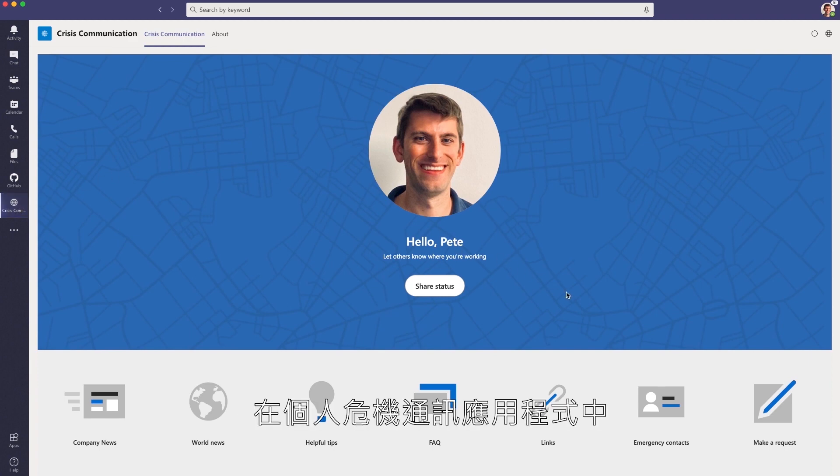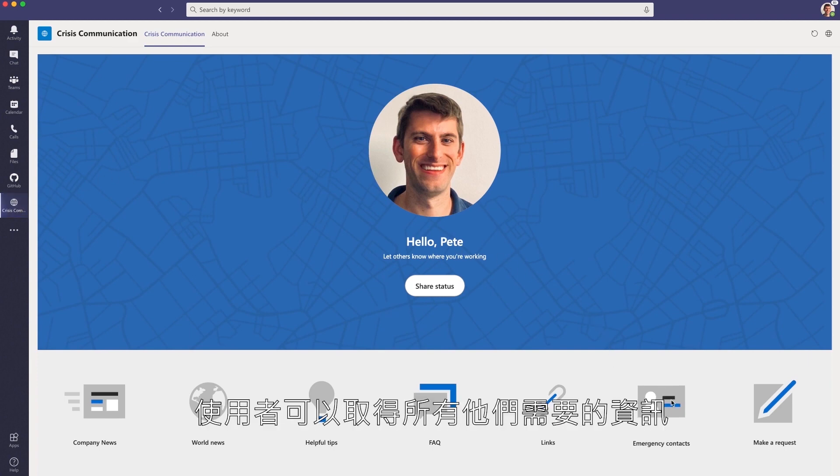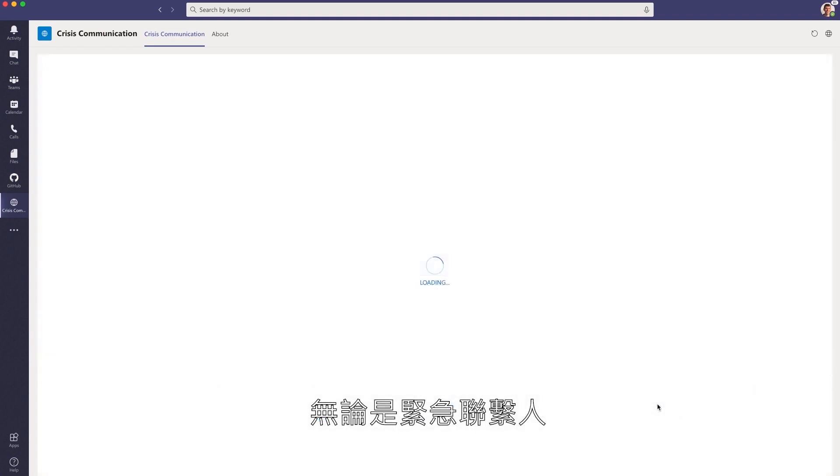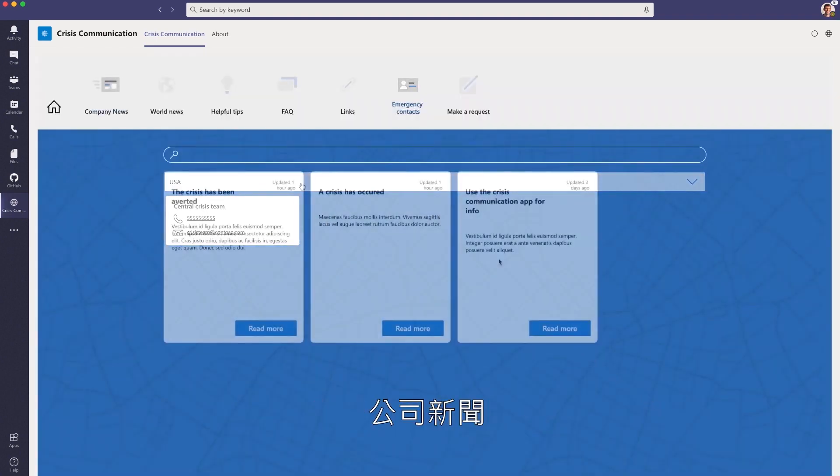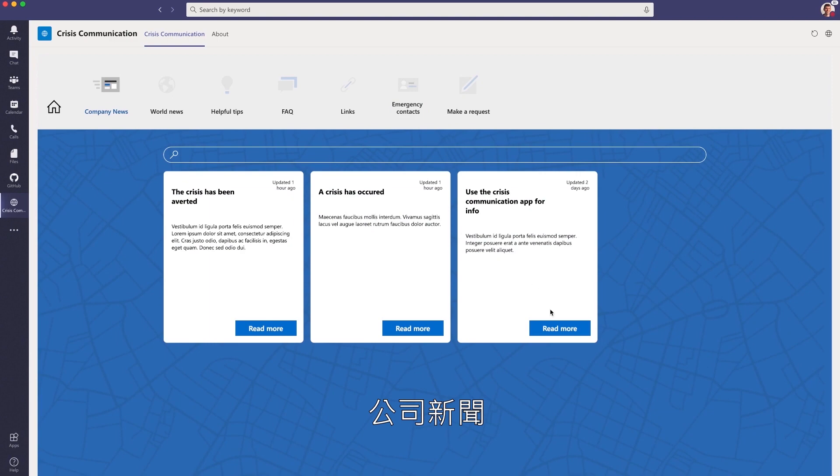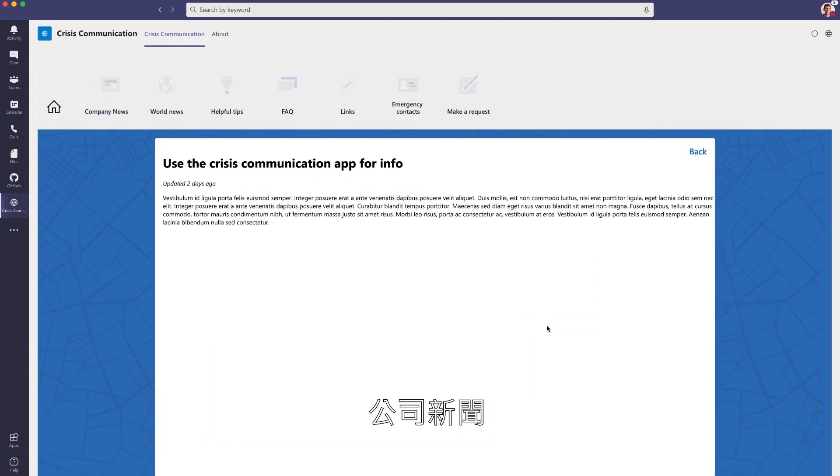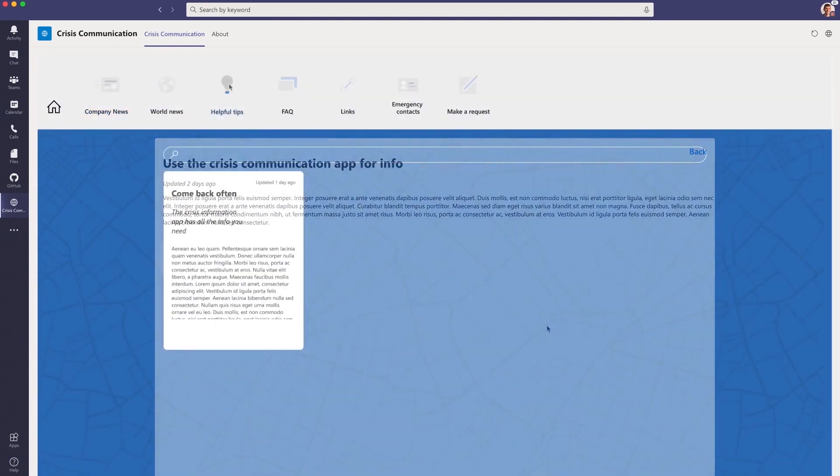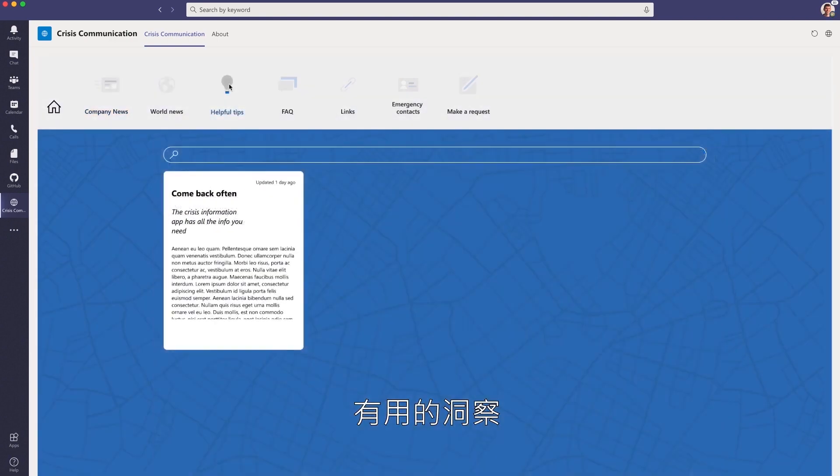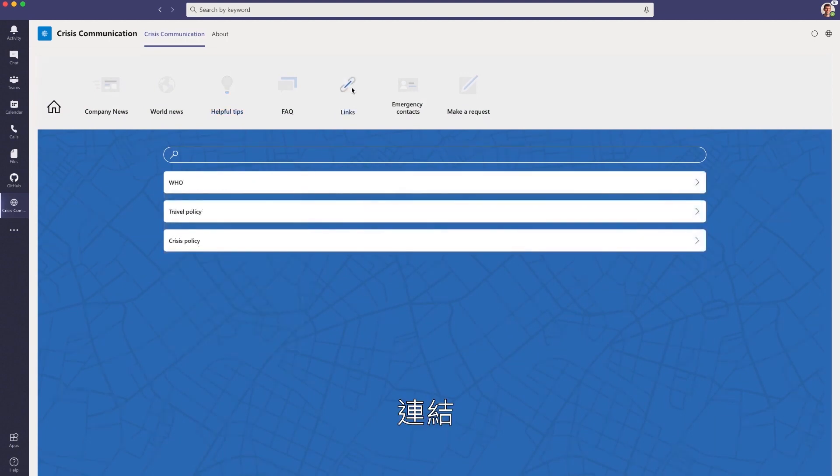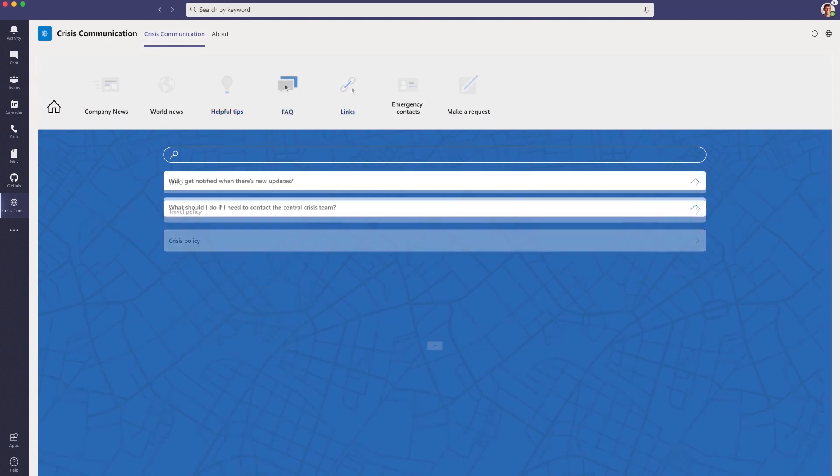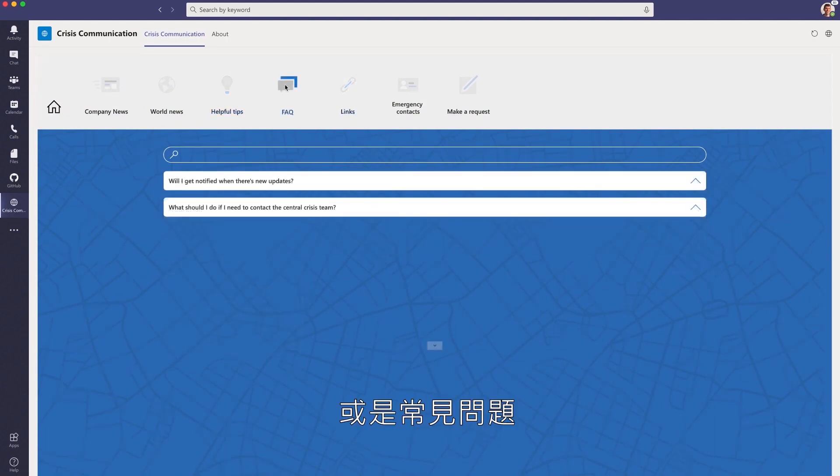In the Personal Crisis Communication app, users can get to all the information they may need, whether it's Emergency Contacts, Company News, Helpful Insights, Links, or Frequently Asked Questions.